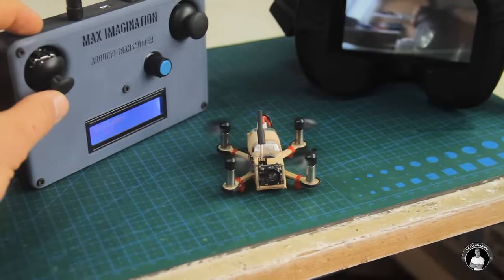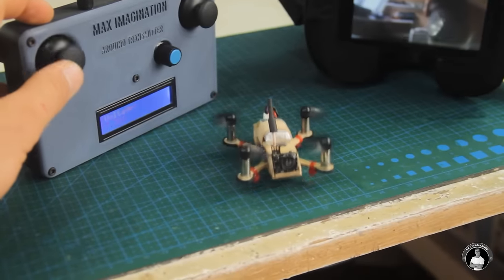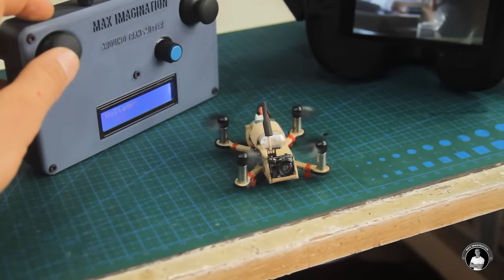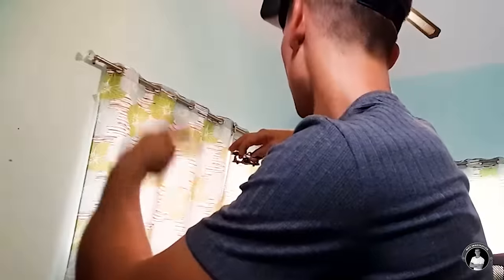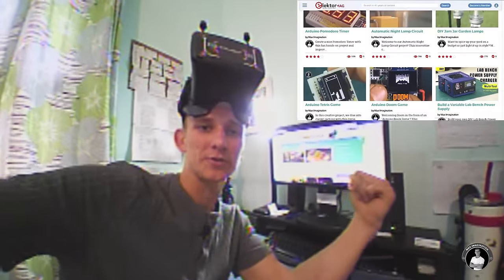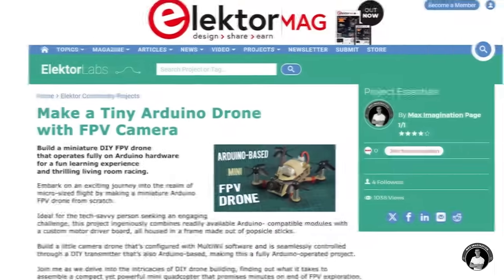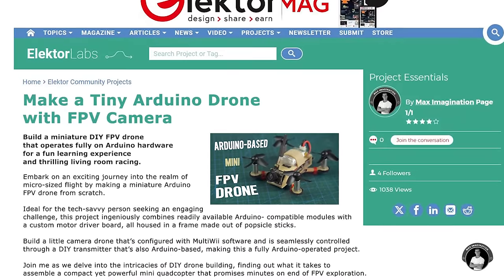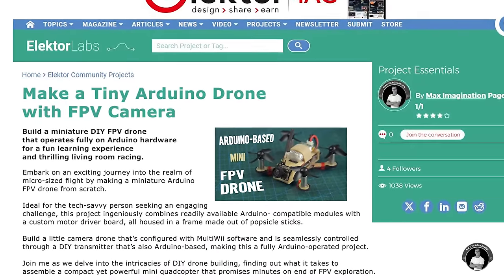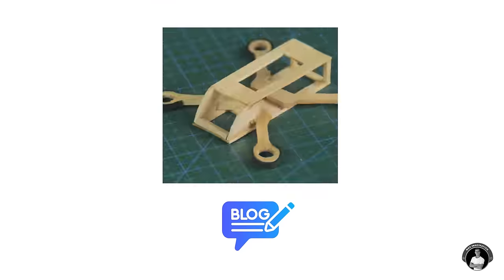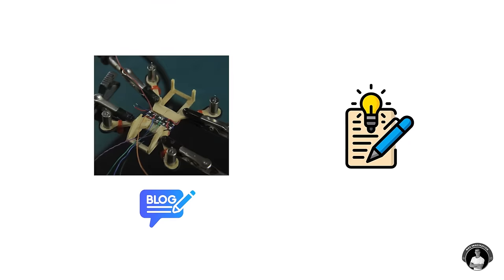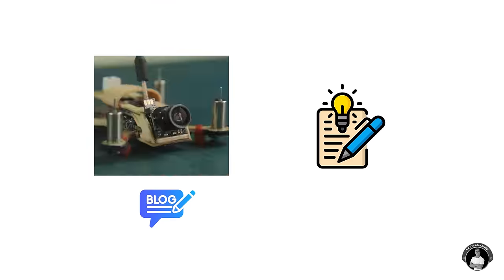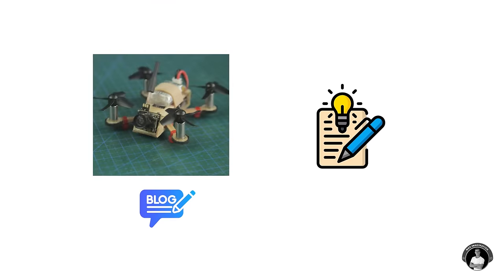And if you're looking for a written version of this tutorial, then you can check out my blog post about my drone on the Elektor Labs project platform, where you learn about the project in a more summarized form with images and key takeaways to get your own mini FPV drone off the ground. Check the link below and visit my page on Elektor Labs.